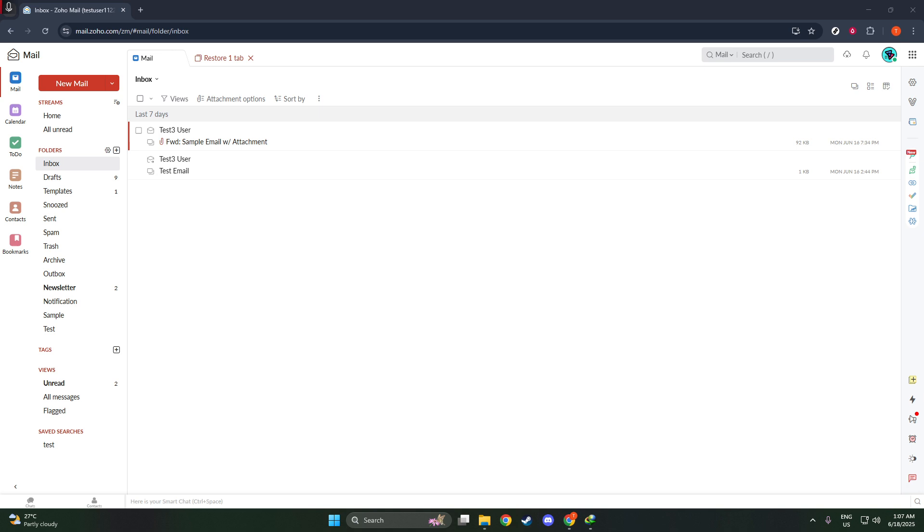To begin, open your preferred web browser and go to the Zoho Mail website by typing in the URL mail.zoho.com. Once you're on the page, enter your login credentials to access your email account.